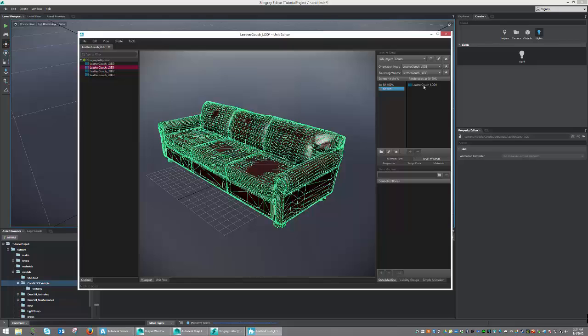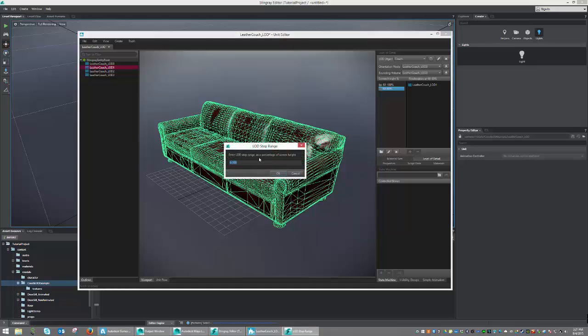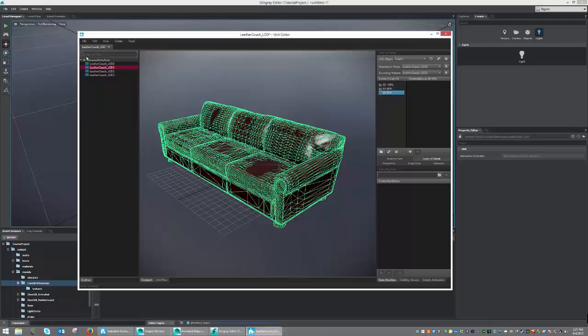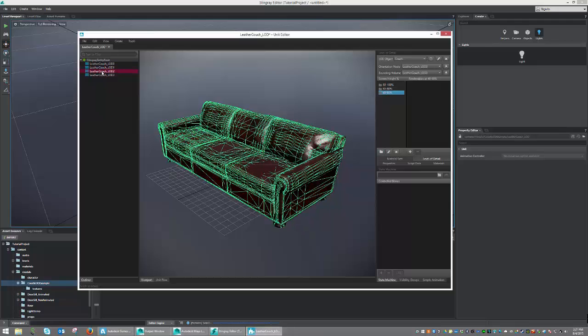Once we have our second LOD state done, we're going to go ahead and add our third one, which will be between 40 and 60. And we're just going to add LOD 2 to that one.